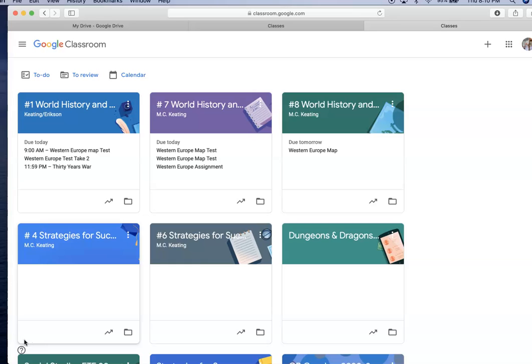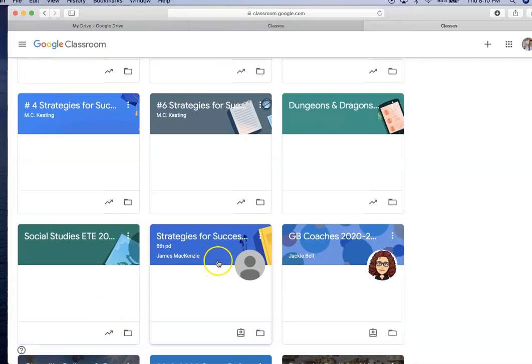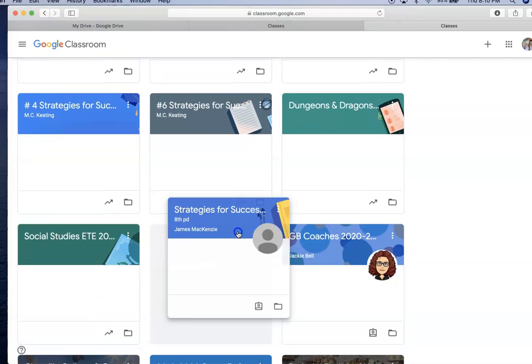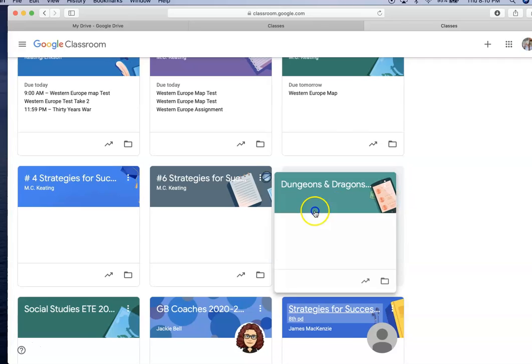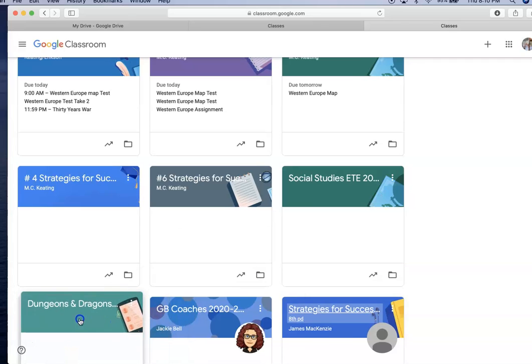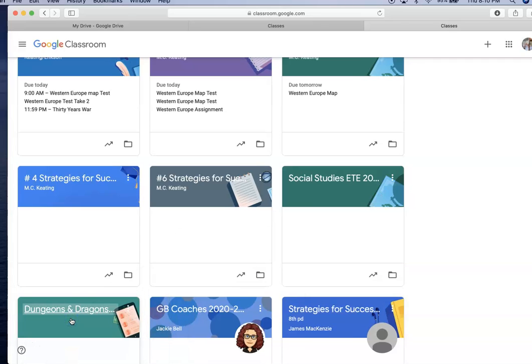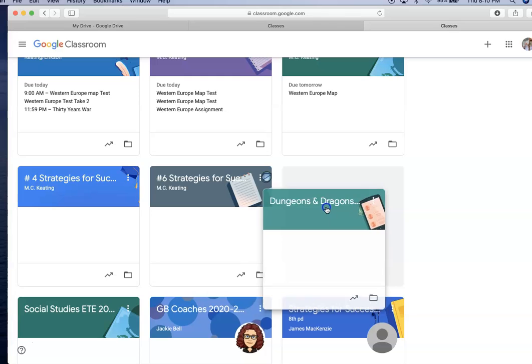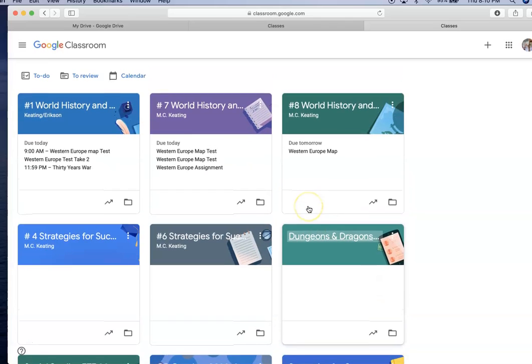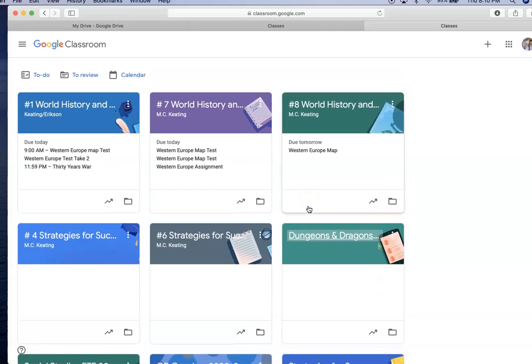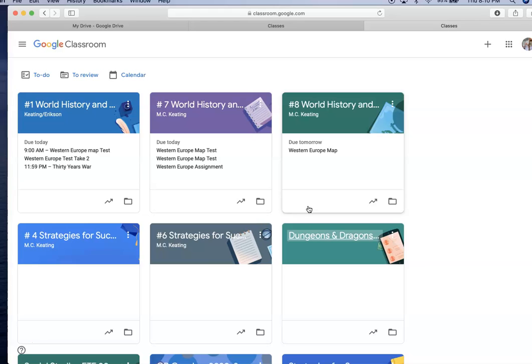One tool that many of you do not utilize is the fact that you can move and arrange your classrooms. So what I would recommend doing, this is just an idea, is moving it so that maybe your A day classes go at the top, maybe your B day classes go next. Maybe I put them in order: first period, second period, and so on. Whatever would work best for you, but you can arrange that order.